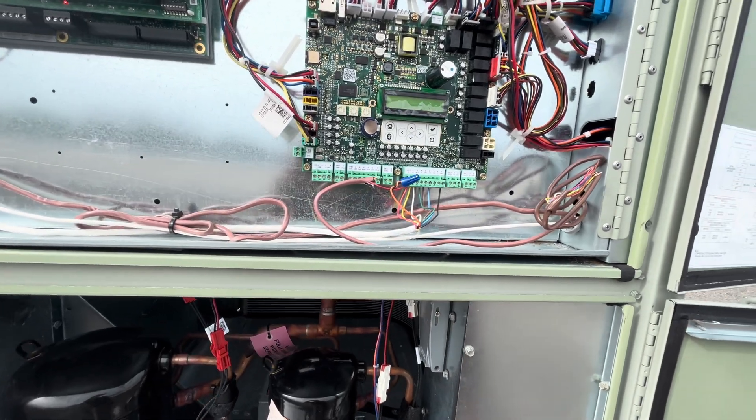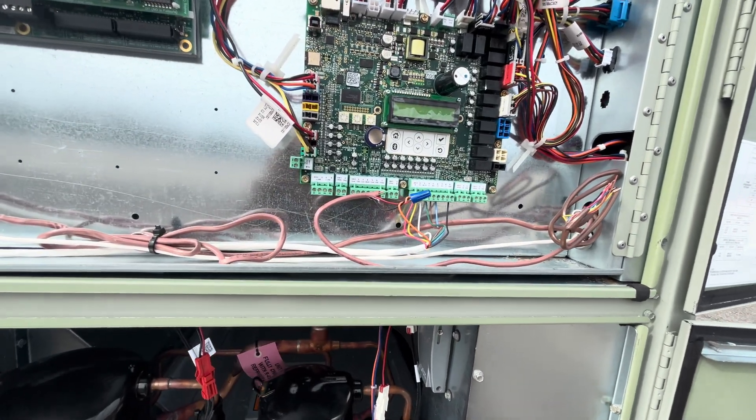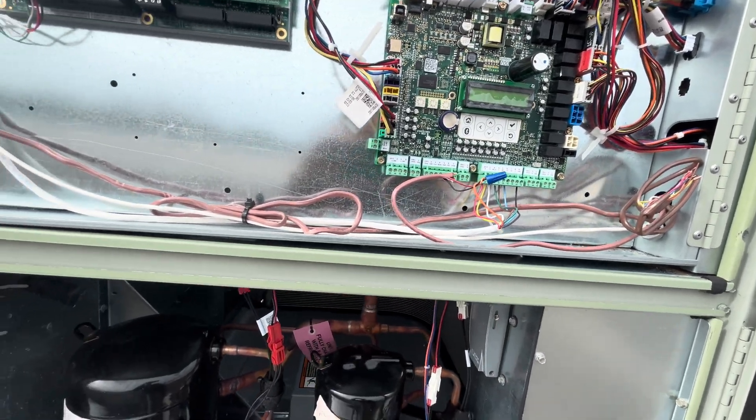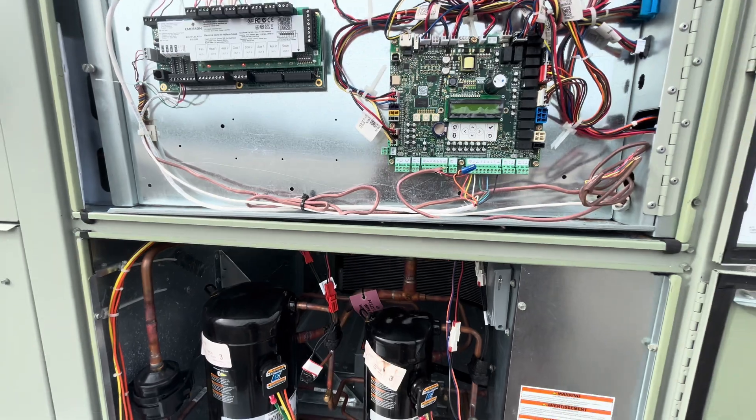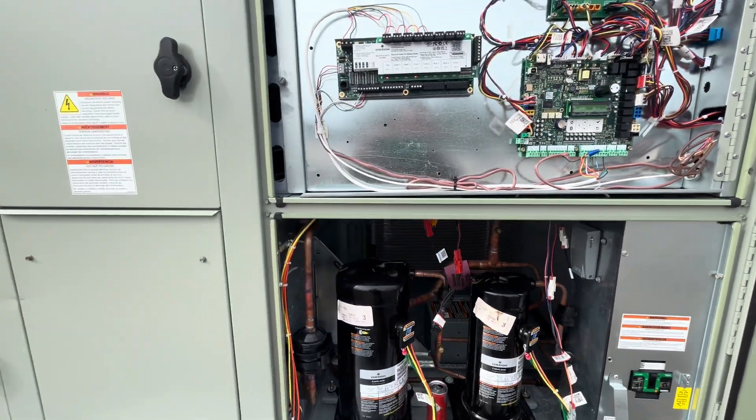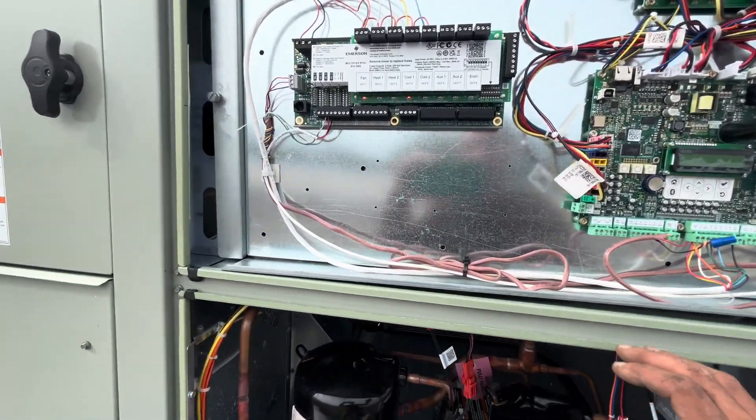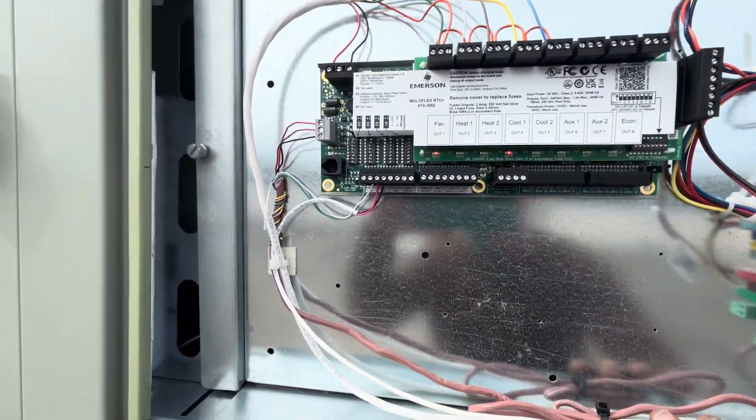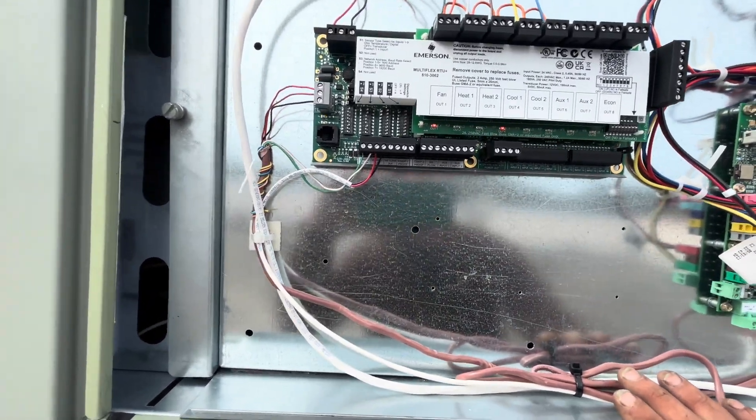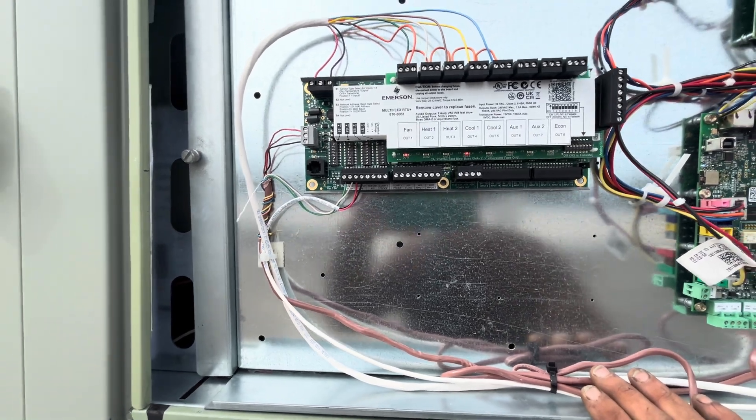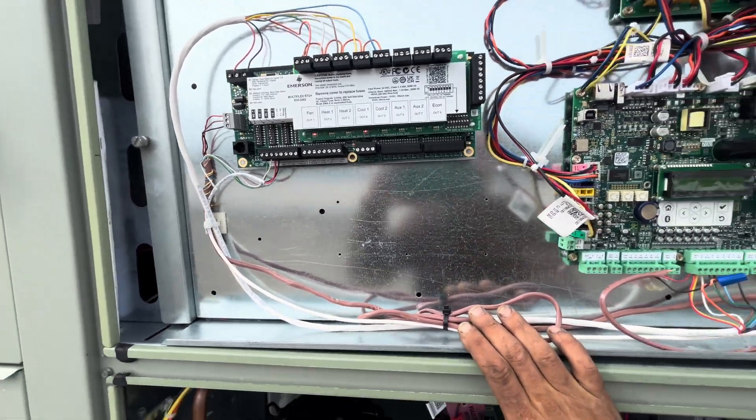But if it does, take every single one of those connectors on that board off, except for J4. Turn the unit on. If your display does not come on, you have a bad board. If your display does come on...